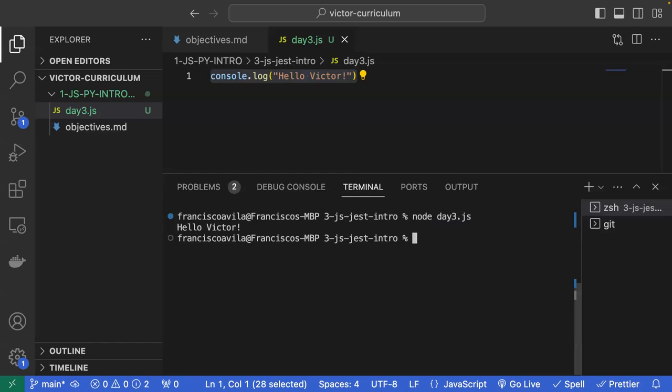Node is a framework — similar to how Django is a framework — and it's mainly used to interpret JavaScript. As for why you'd run code in the terminal Node REPL versus the interactive console: if you have a complicated block of code and want to experiment with a separate output, you can run it in the terminal without altering your original file. If it works, you copy and paste it; if not, you exit and nothing has changed.